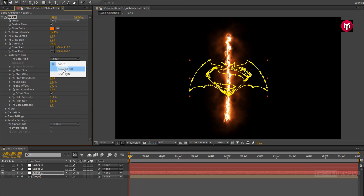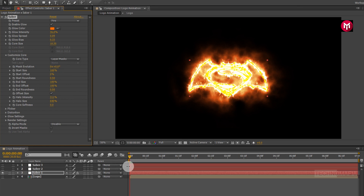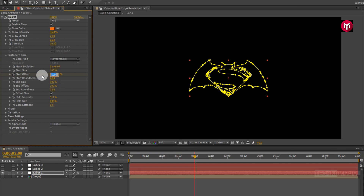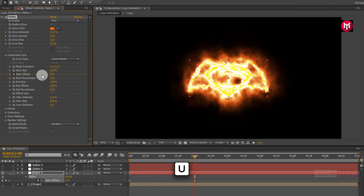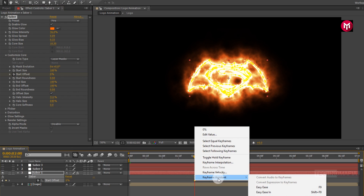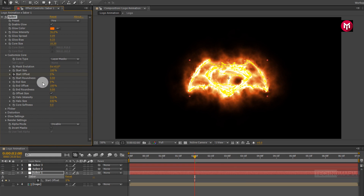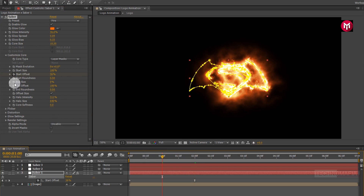Now in Customize Core, change Core Type to Layer Mask. Make sure you are at the start of the timeline. Now create a keyframe for Start Offset. Now change Start Offset value to 100%. Now go at 2 seconds. Change Start Offset value to 0%. Now press U to view created keyframes. Now for the end keyframe, change Keyframe Assistant to Easy Ease. Now change End Size value to 0%. Now come back to 1 second. Create a keyframe for End Offset.